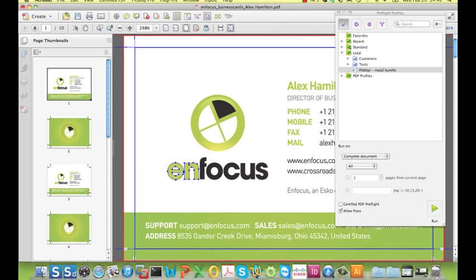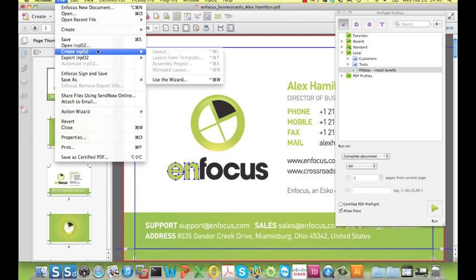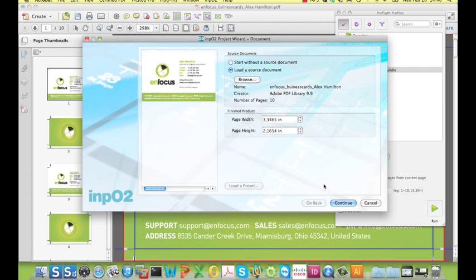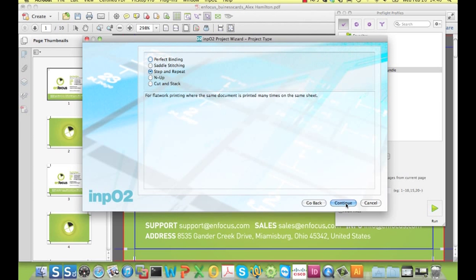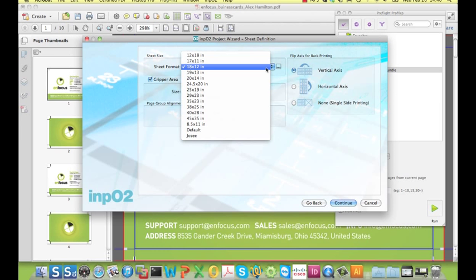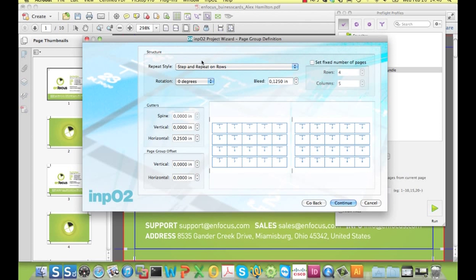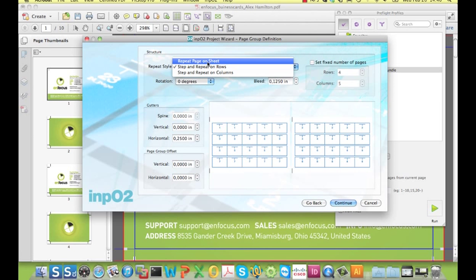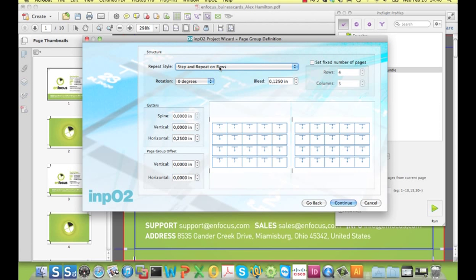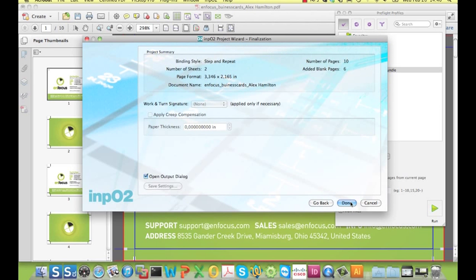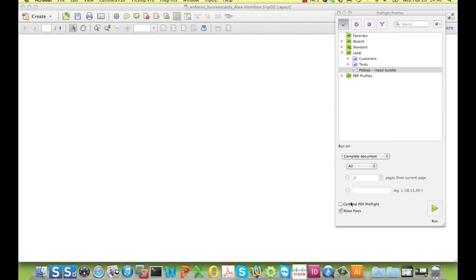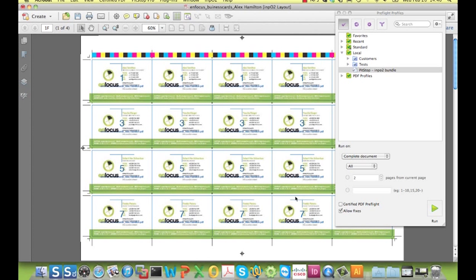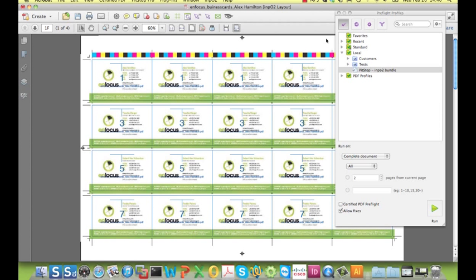Without further ado, I move on to the Inpo2 wizard and go through the same steps as before, choosing the correct sheet format and so on. But now, instead of repeating the pages on the whole sheet, I'll repeat them in rows. Continue, just a few more clicks, choose the correct output setting, and it has been saved.